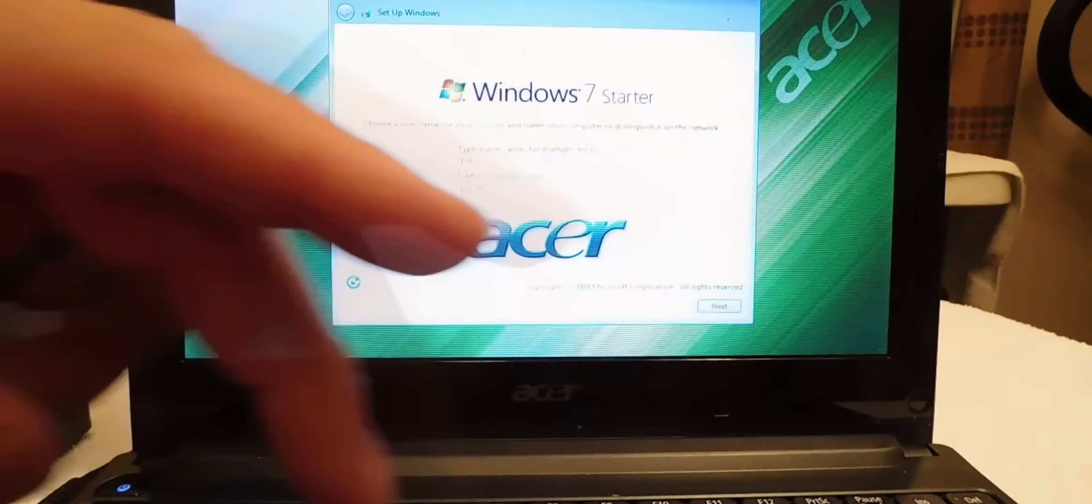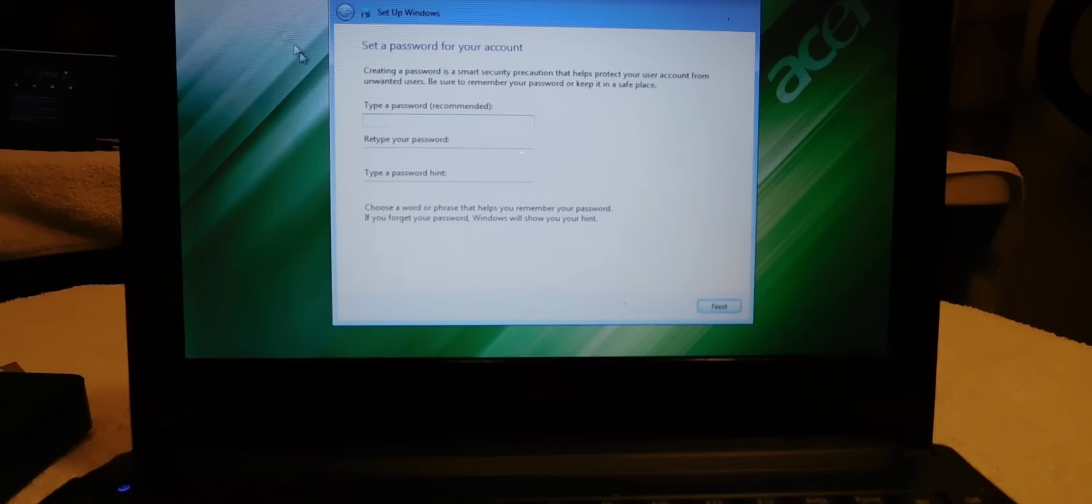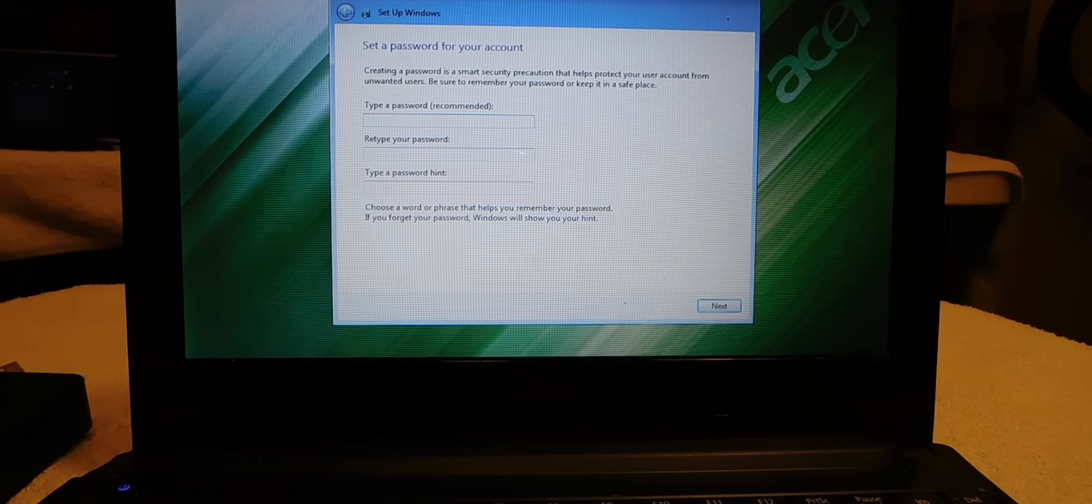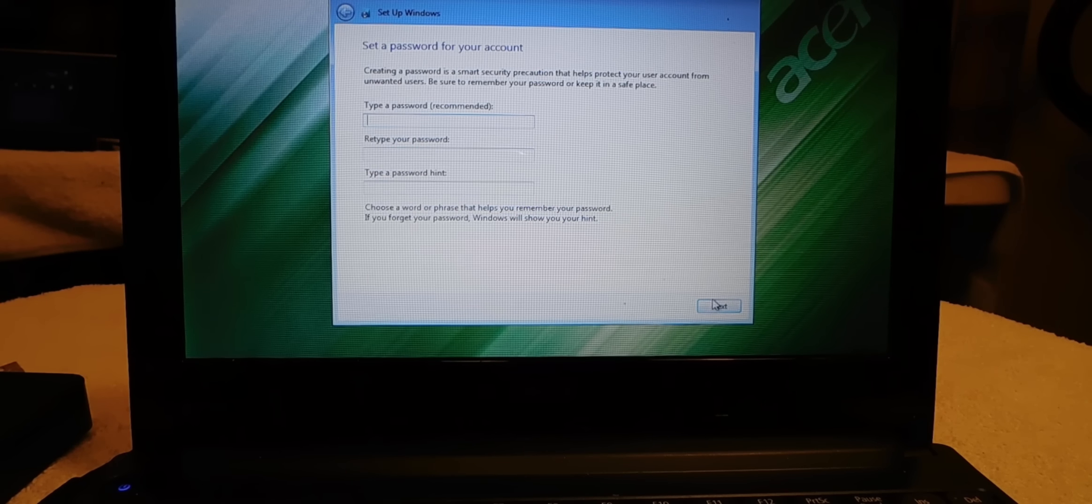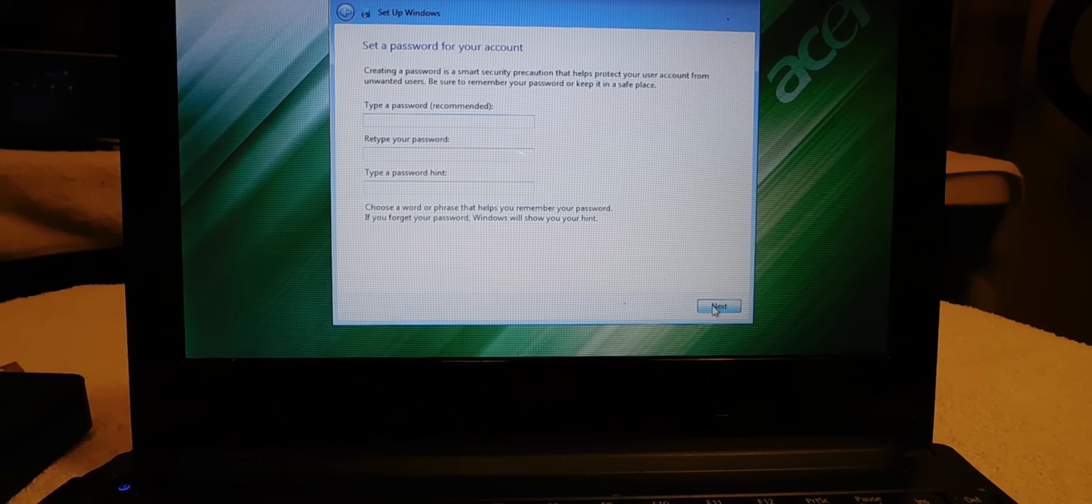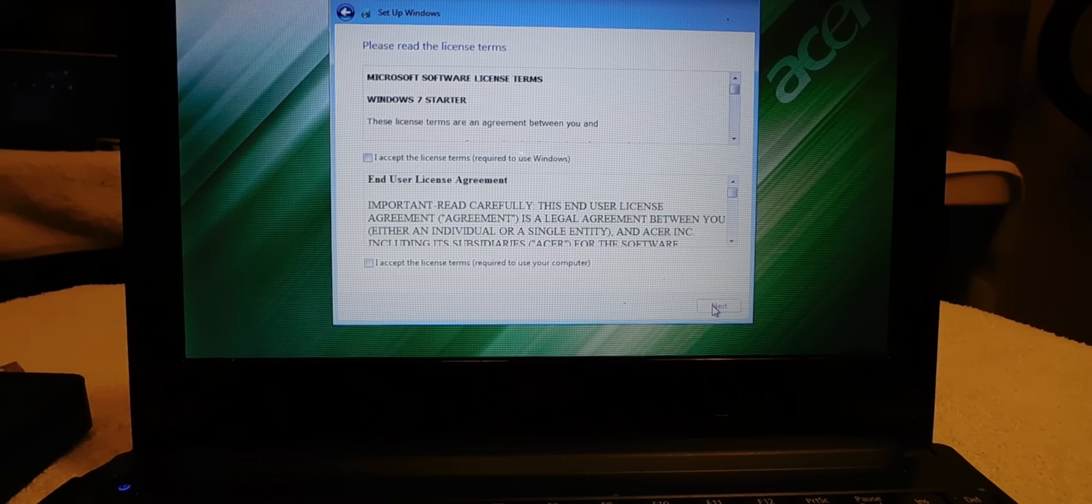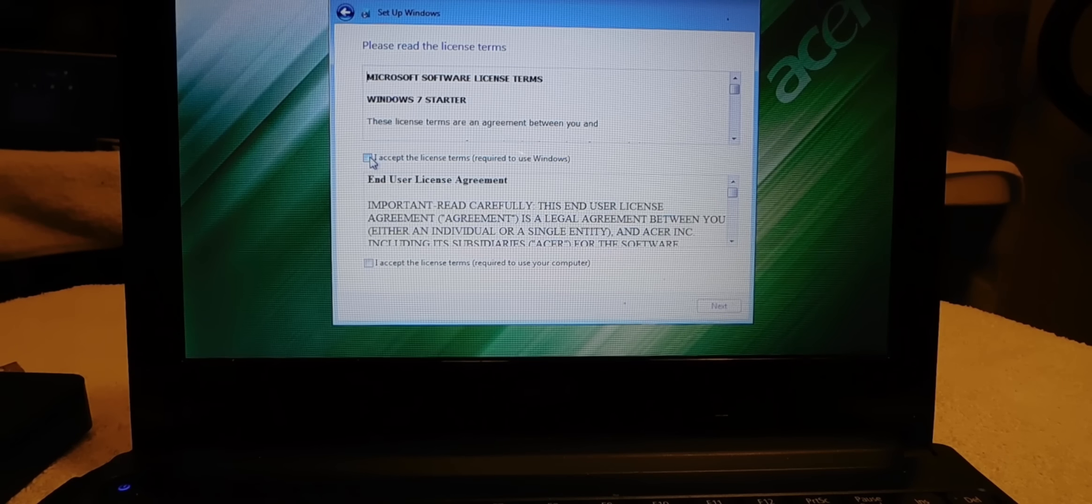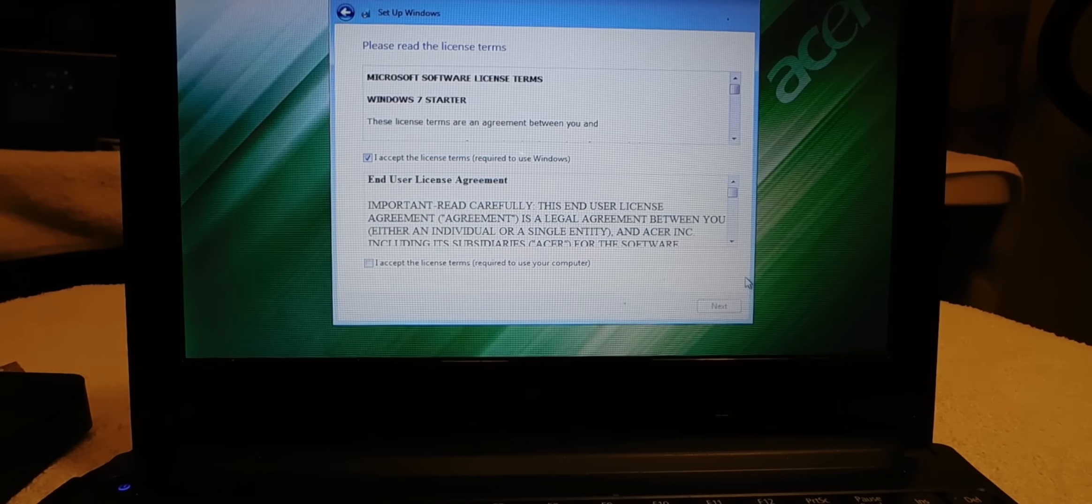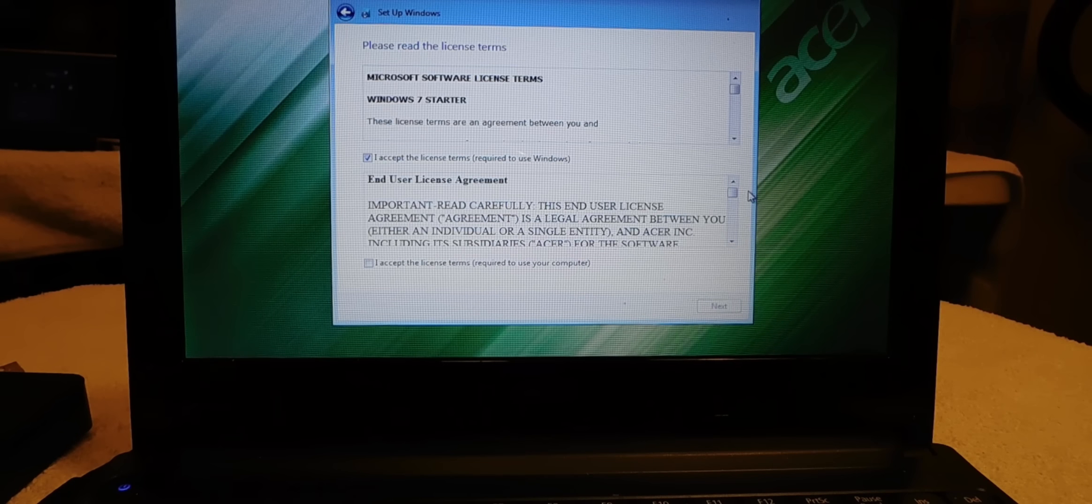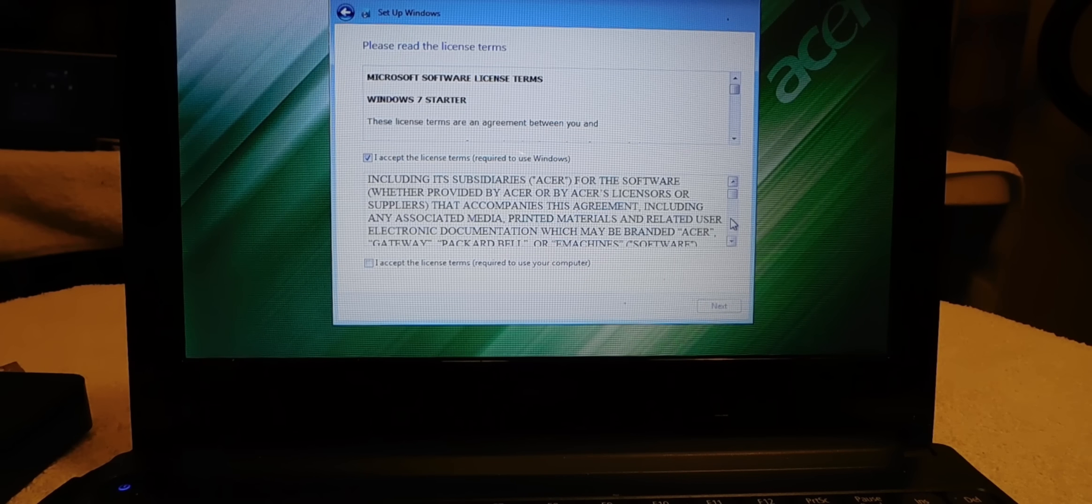OK and hit enter. And password, it's recommended that you put a password in, but I'm going to hit next. And you have to accept all the license agreement and all that good stuff.